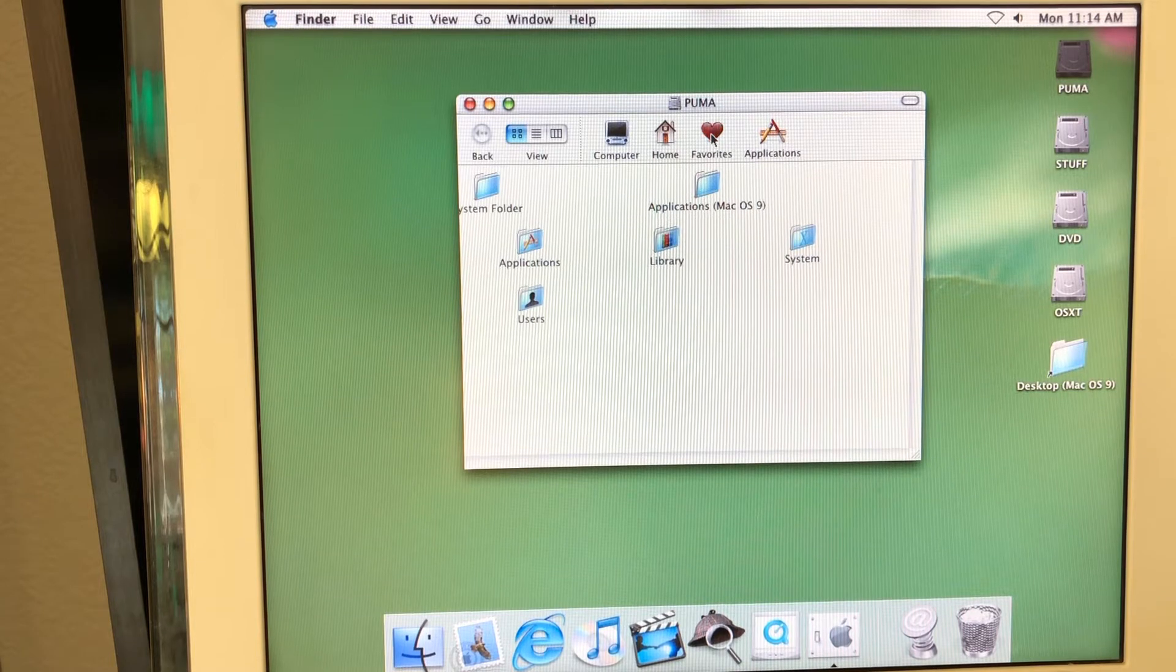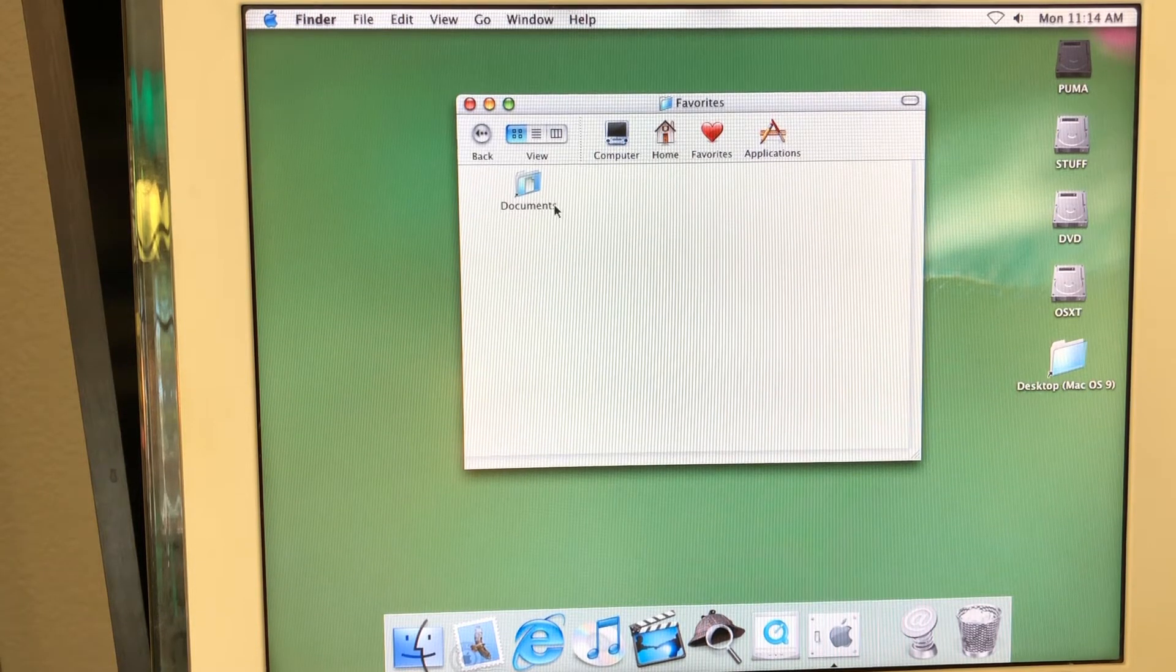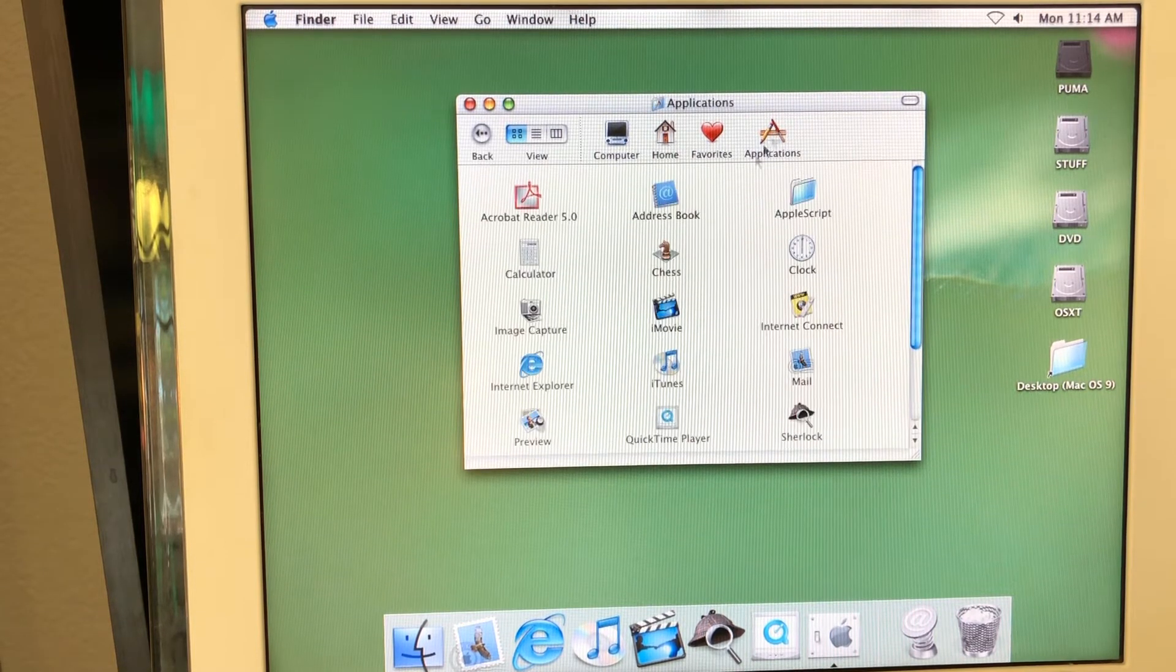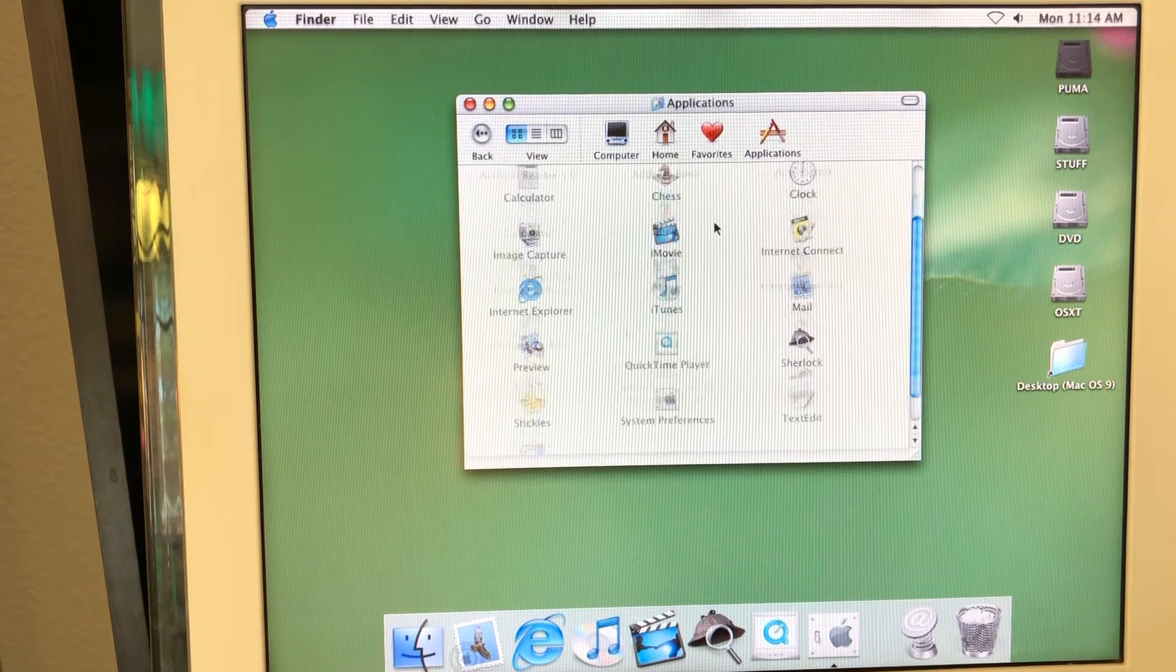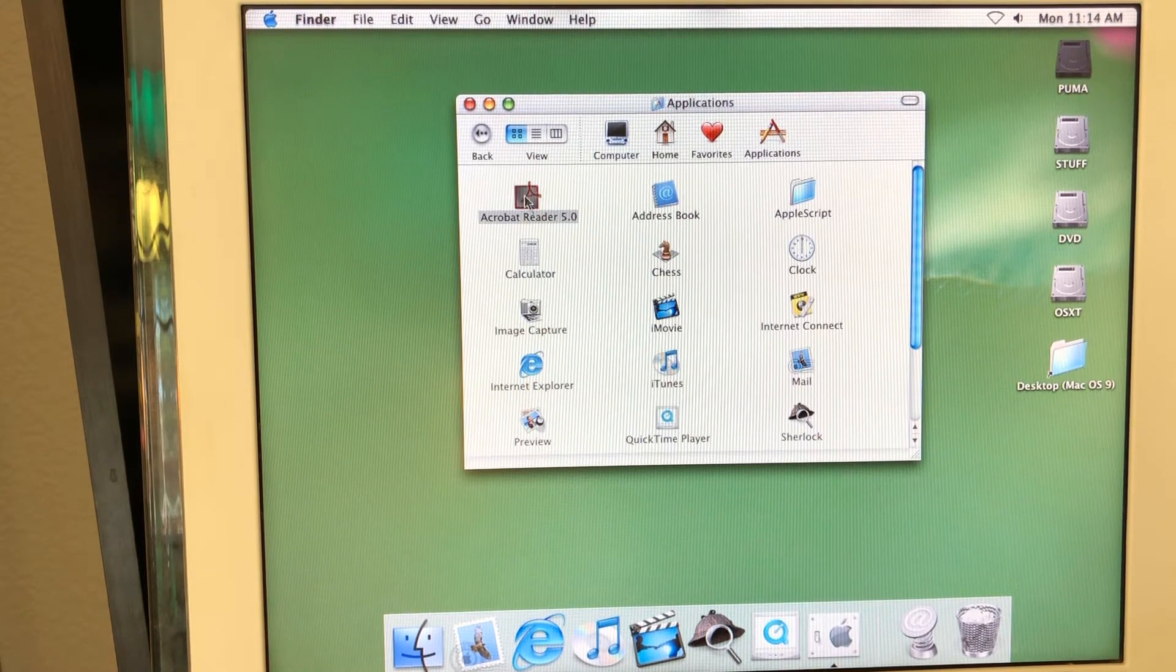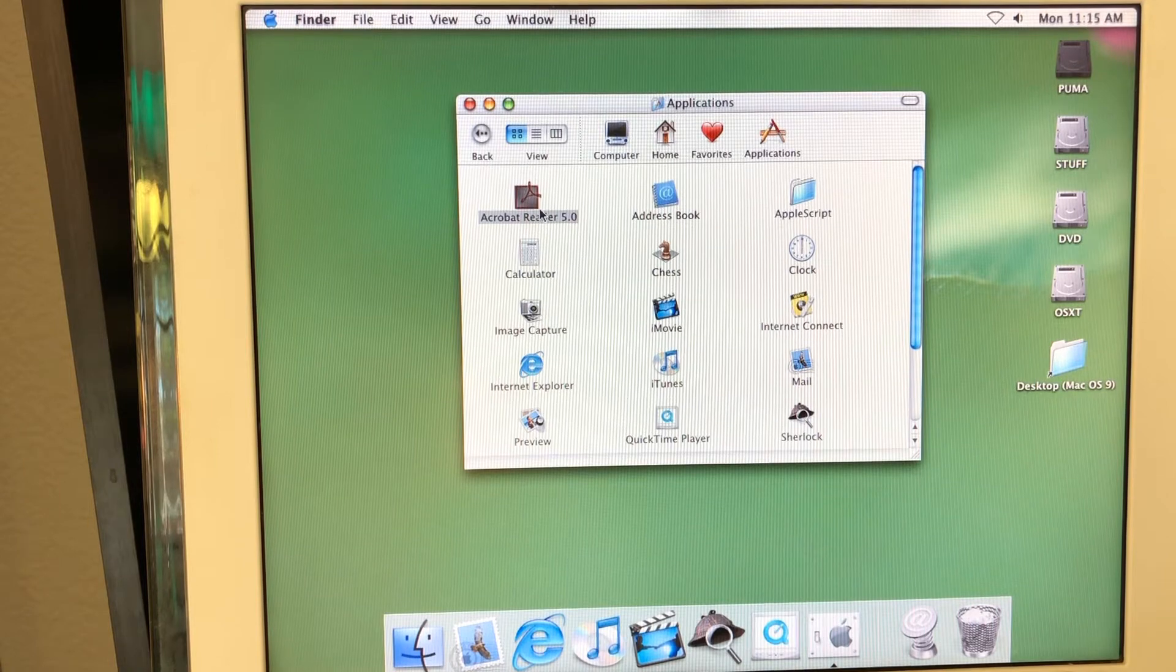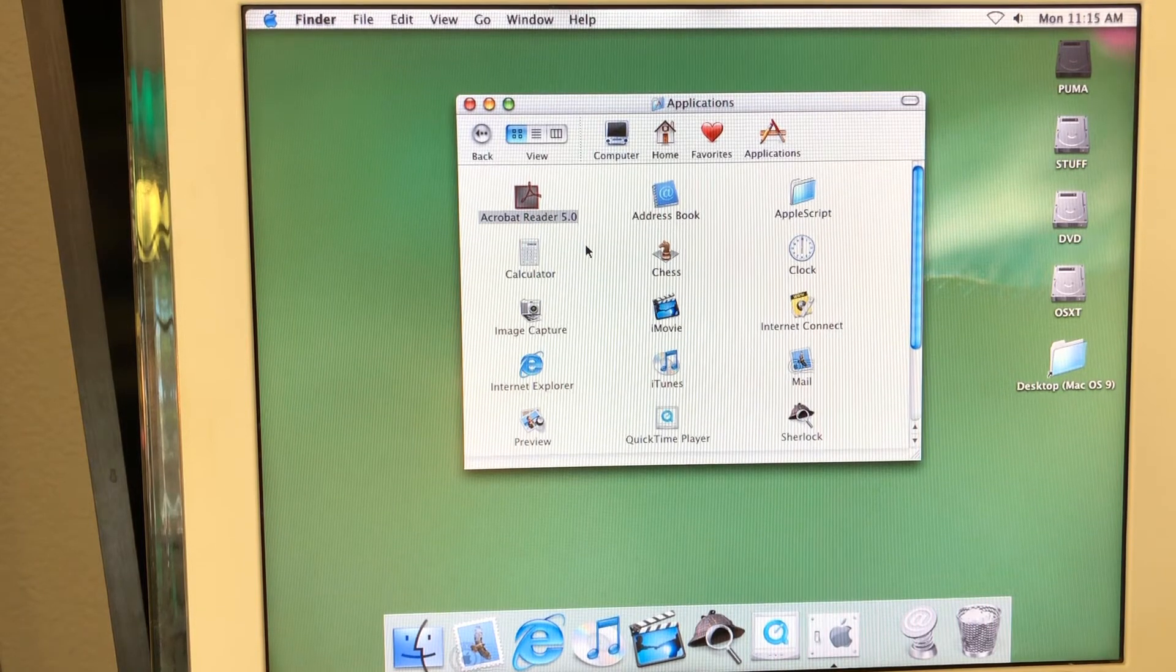And for example, the favorites, I think I don't have anything except the documents. Applications and as usual like Mac OS 10 applications right here. By the way, notice that Adobe Acrobat Reader is installed right here, which is like for me it was like wow.